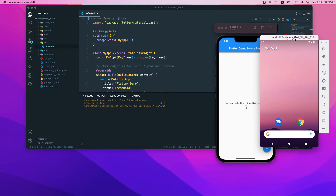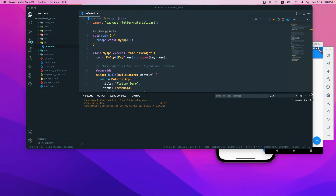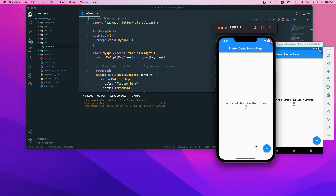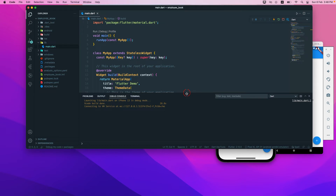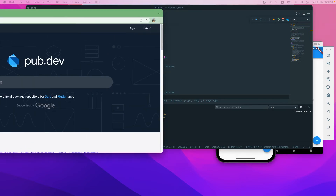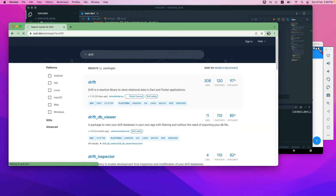For Android it will take a bit of time to compile all the Gradle tasks. If you are an Android developer, you should already know that Gradle takes quite a bit of time to set up all its dependencies. We can see it has completed and everything is running. We have the sample application installed on both Android and iOS. Now we will go to pub.dev and search for the Drift package — that's the package we'll be using.